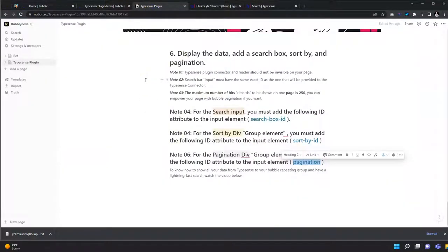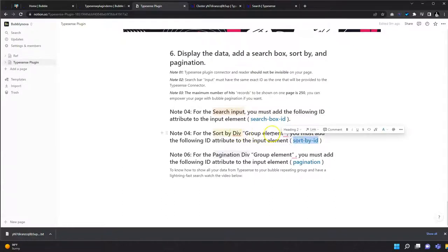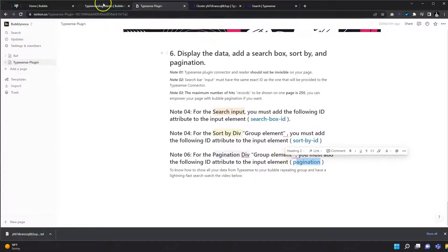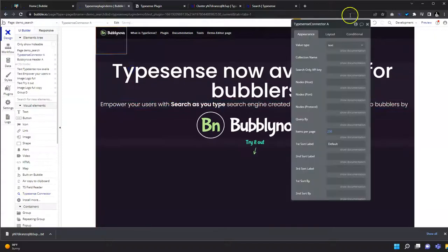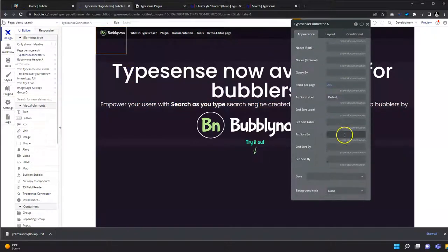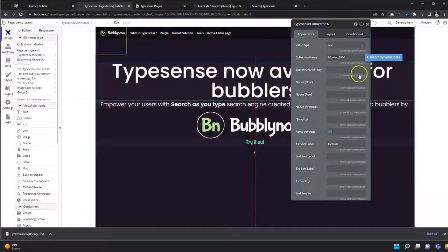Now we have created the collection and added the document to it. Let's display the data using the search box, sort by, and pagination. You have to use the ID attributes for the search box, the sort by div, and the pagination. The first thing you need to do is select the Typesense connector and fill out all the requirements — the collection name and the search-only API key.